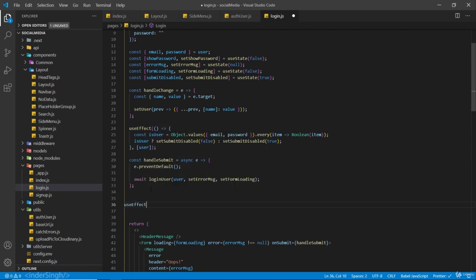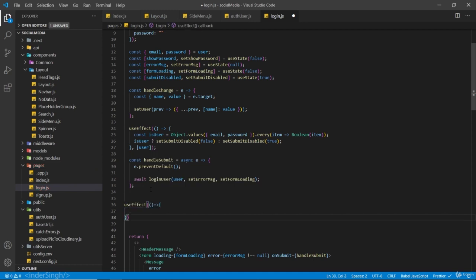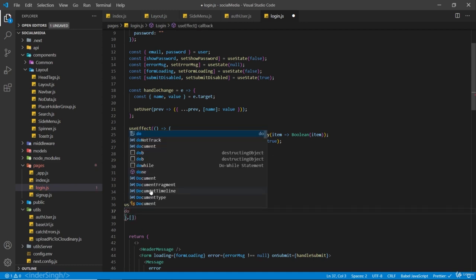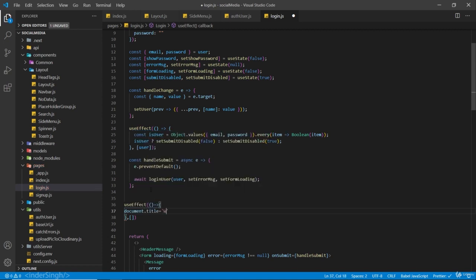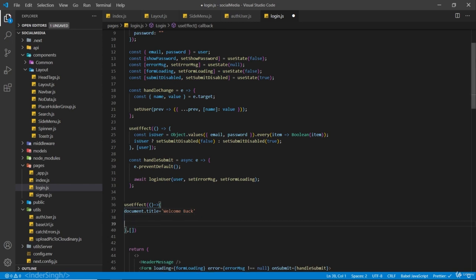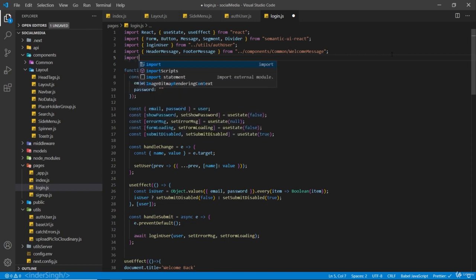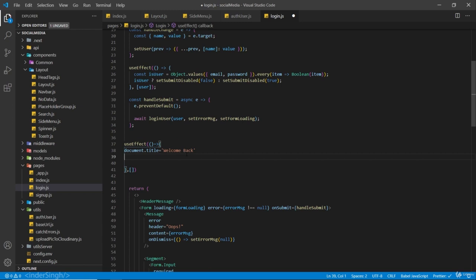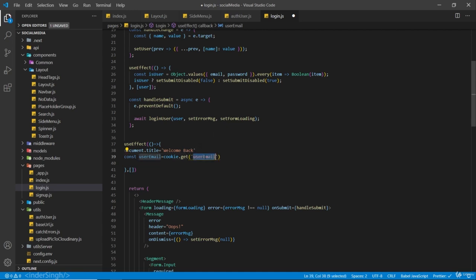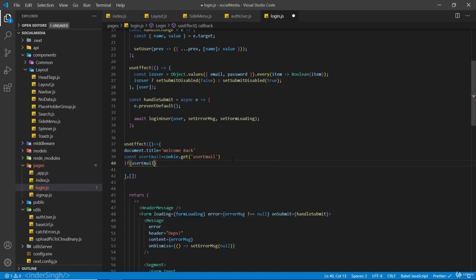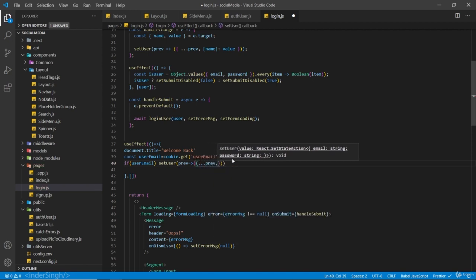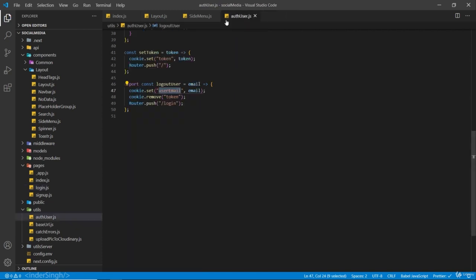Inside our login page I'm going to create a new useEffect that runs on mount. First I'm going to change the document title to Welcome Back. Then we check for the cookie — import cookie from js-cookie, then const userEmail equals Cookie.get('user_email'), making sure the spelling matches the cookie name. If userEmail exists, we set the user state by spreading the previous state and setting email to userEmail, so it will automatically fill in the email field.